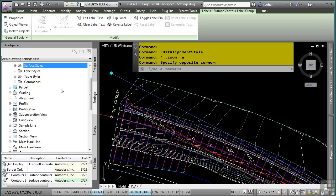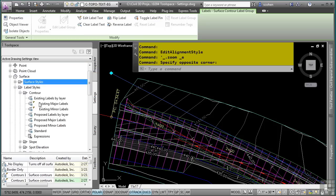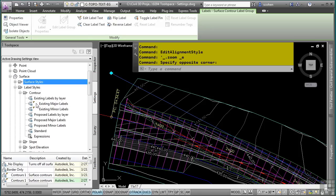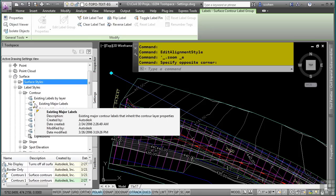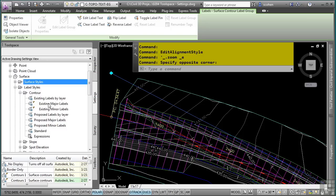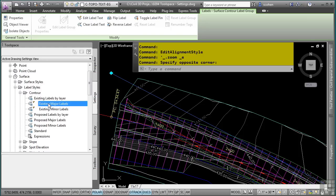In the Settings tab, the label style is nicely categorized under Label Styles, Contour. Notice the two label styles being used in this drawing — the orange shortcut icon tells you that it is actually being used by some setting or object within the drawing. Let's go ahead and right-click on that style and select Edit.